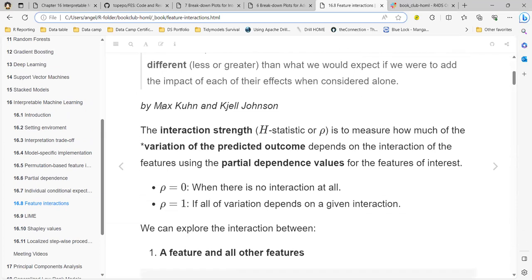The interaction strength is a measure of how much the variation of a predicted outcome depends on the interaction of features, using partial dependence values for the feature of interest. If the value is zero, there is no interaction at all. If it equals one, all variables depend on the interactions.